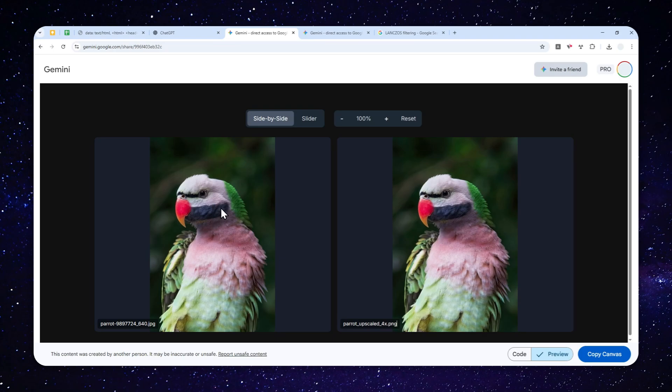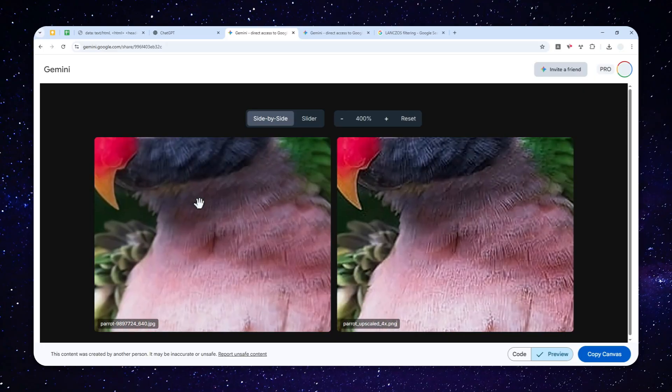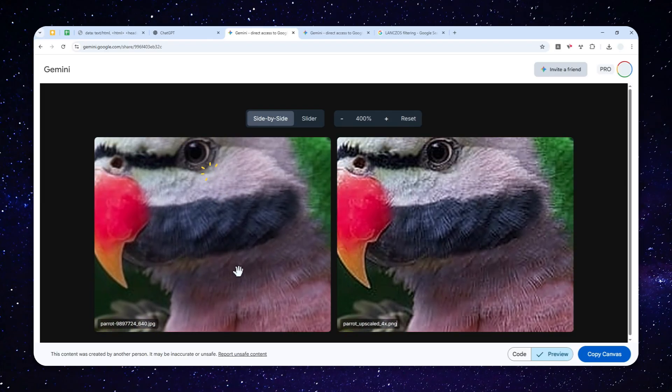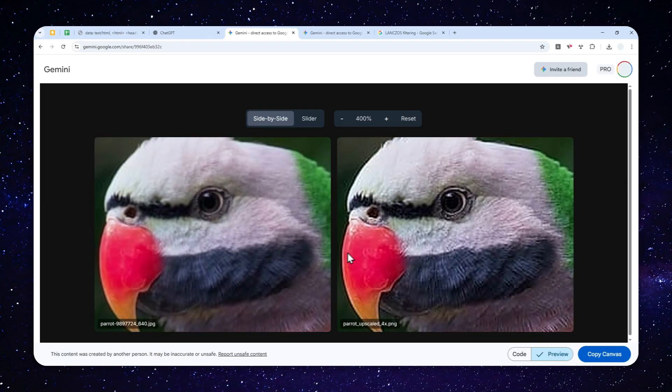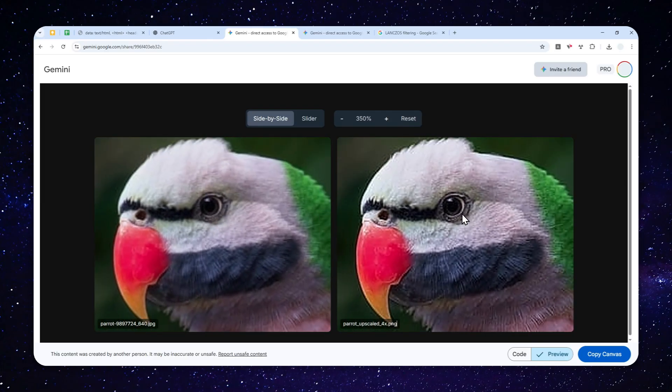So this is one example. Now, if you look at these two pictures, they kind of look the same. But if you zoom in a bit, you'll see that the picture on the right is a bit sharper than the picture on the left.